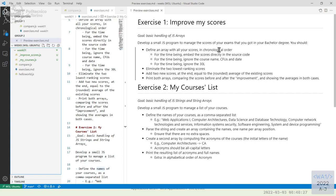The first exercise: develop a small JavaScript program to manage the scores of your exams from your bachelor degree. At this moment, we only define an array with courses in chronological order, and just embed the scores directly in the source code. We're not learning how to read data from the console — in JavaScript we never have a user using the console, it's a complex operation requiring asynchronous handling. Next week we'll see how to read data directly from a database. For now we just create a constant in the code.